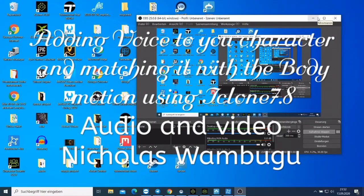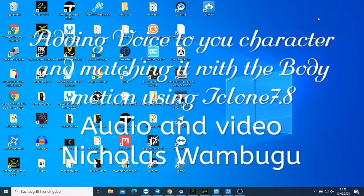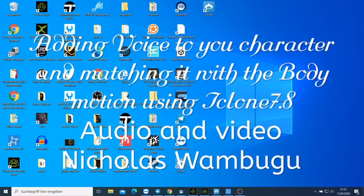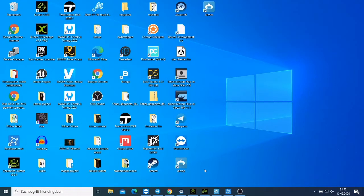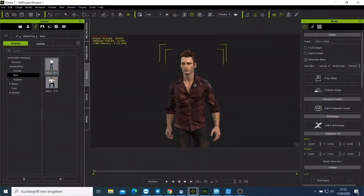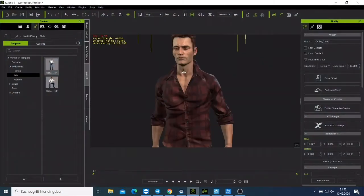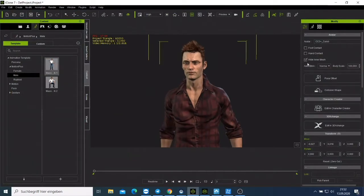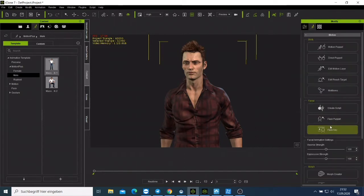Welcome to today's tutorial. I just wanted to do a short video to show you how you can add a voice to your character on your collector icon. I have this character here, and if you just need to add a voice on your collector, what you need to do is load your collector — go to the second icon here — then you can go to 'Create Clip'.